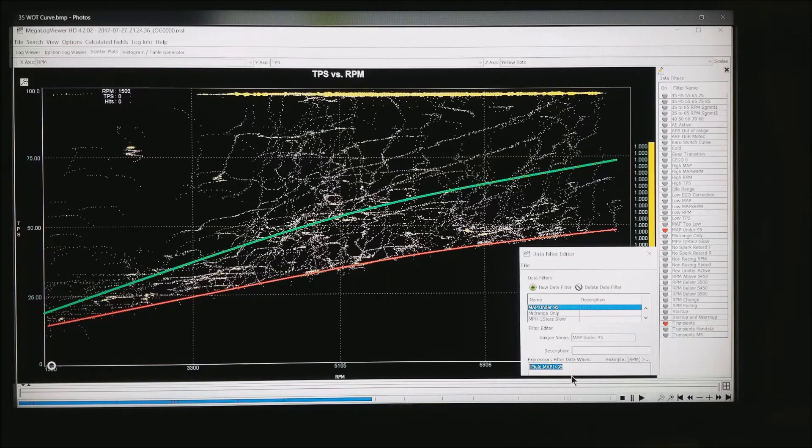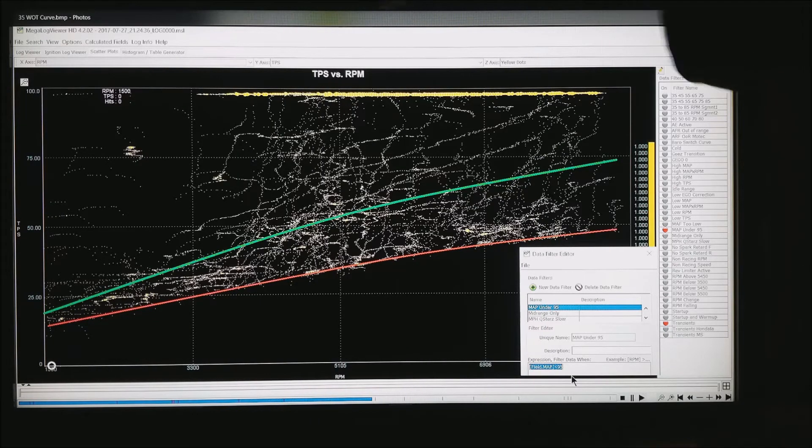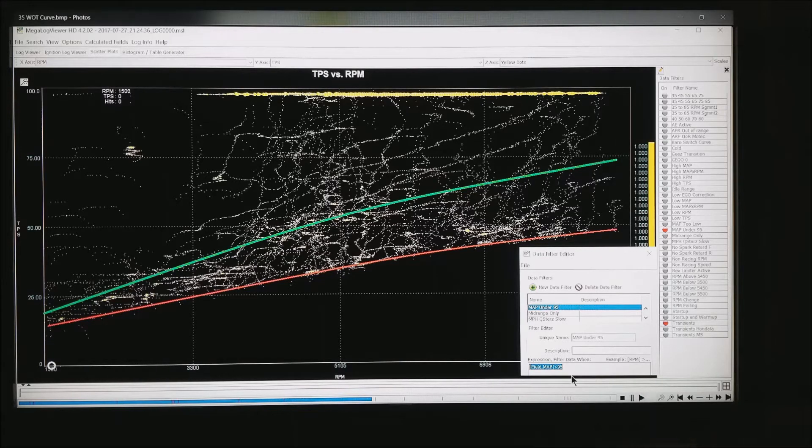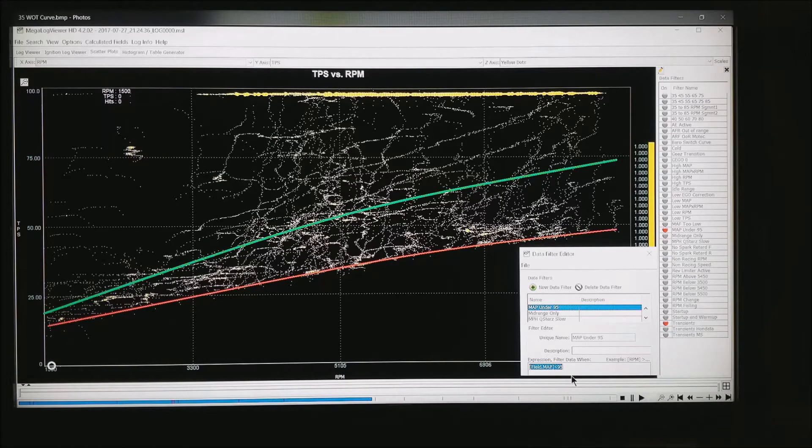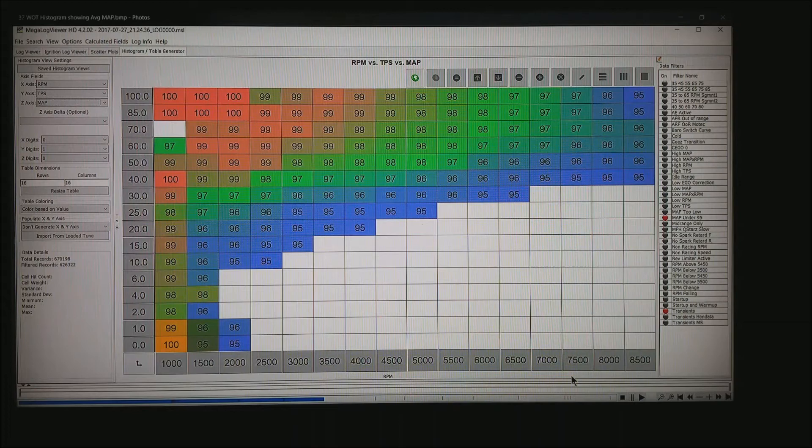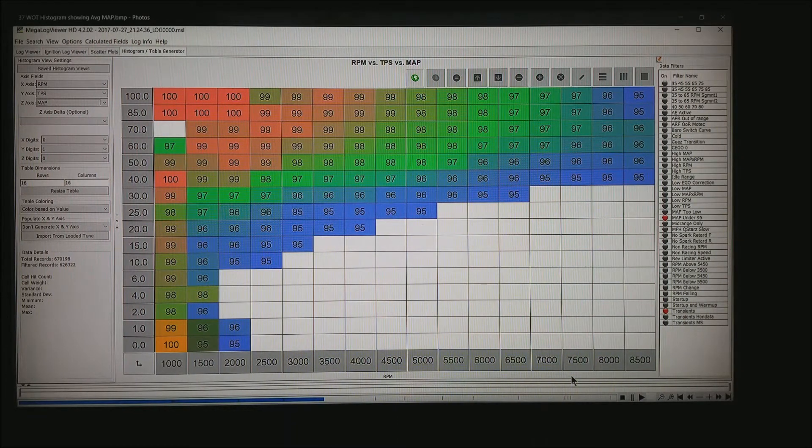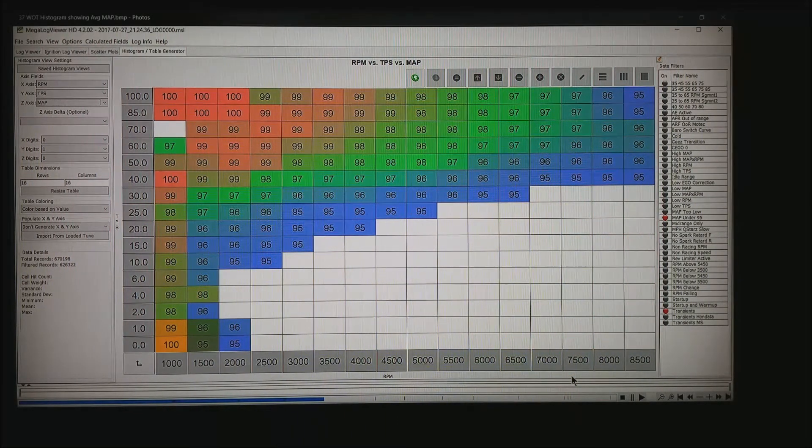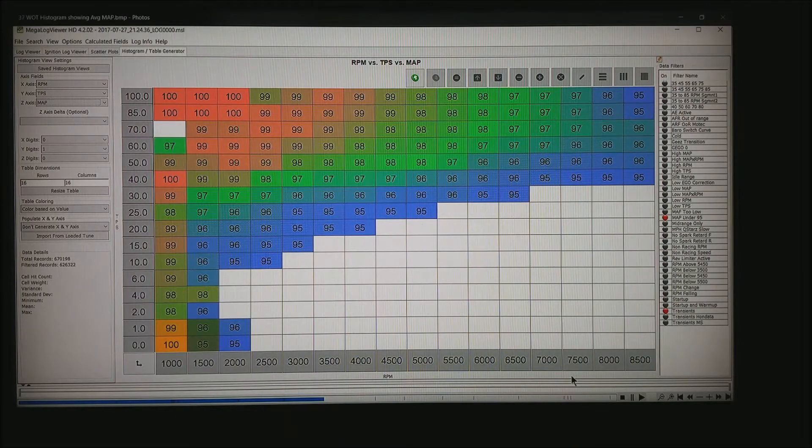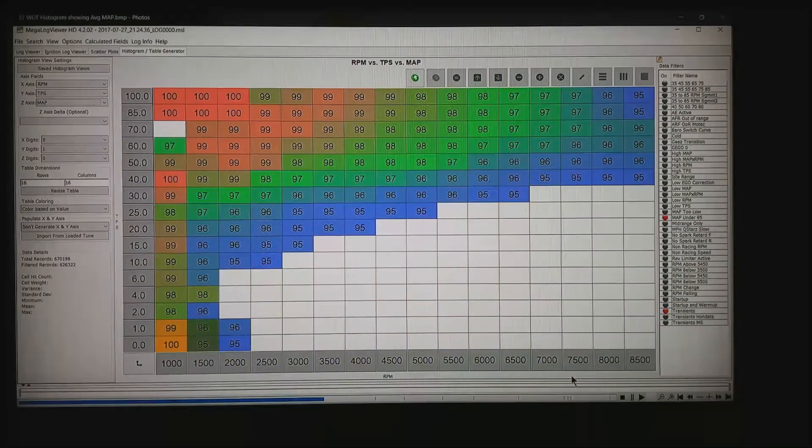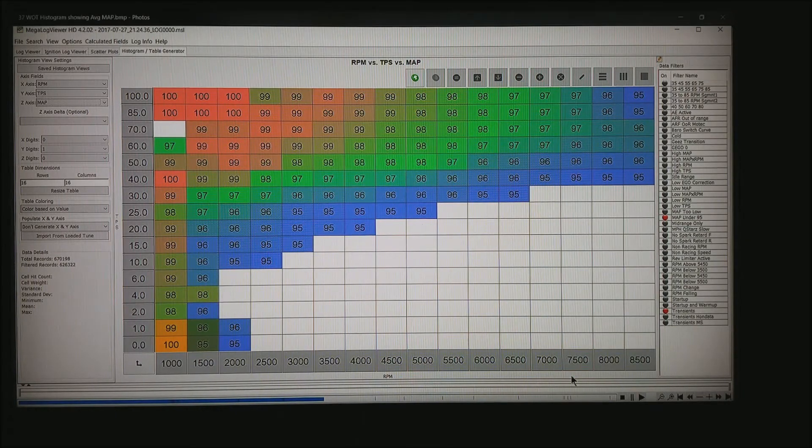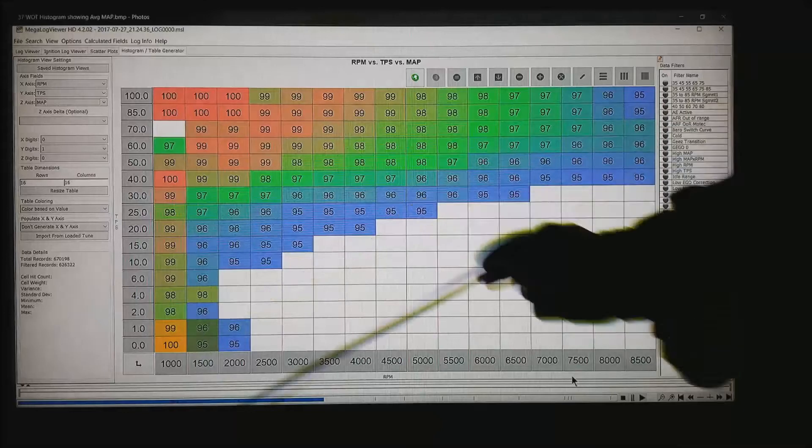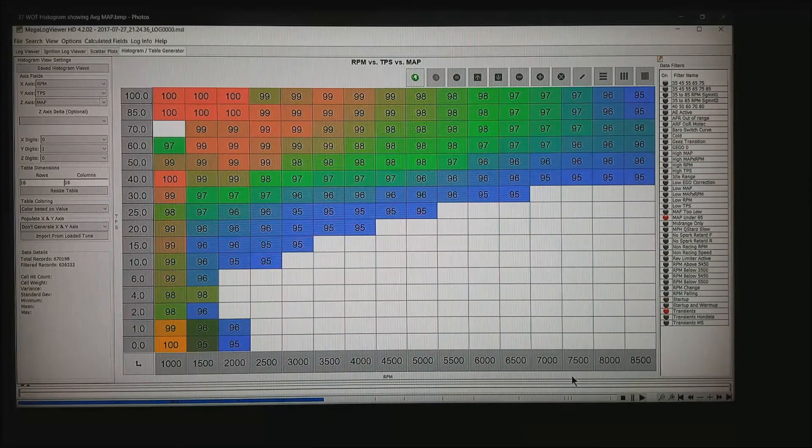By the way, I'm plotting RPM, throttle position sensor, and I've got a field called yellow dots that literally puts yellow dots on the screen, makes it easier to see. I can also do this in histogram view. Basically what this does is throws out that same data from the transients and the map under 95 kPa. It shows me the average kPa at each throttle position down the left side. RPM along the bottom.